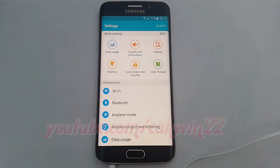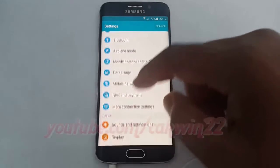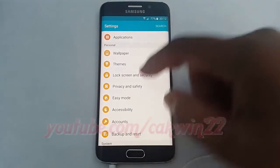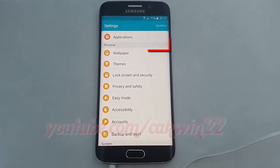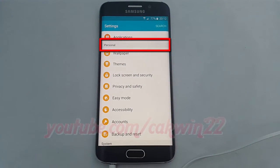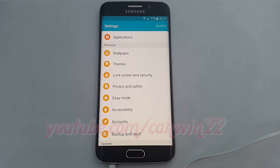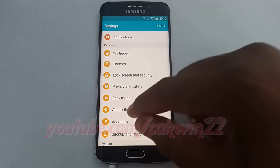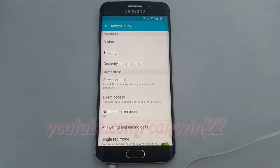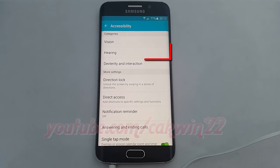Scroll down. On Personal, tap Accessibility. Tap Hearing.